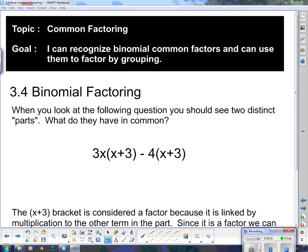Good day. Our topic today is continuing on with common factoring, and our goal is: I can recognize binomial common factors and can use them to factor by grouping.